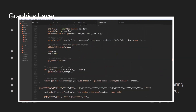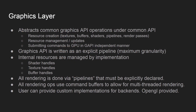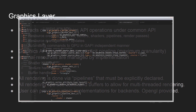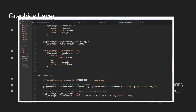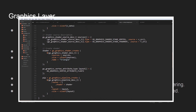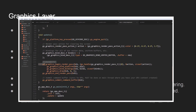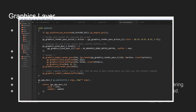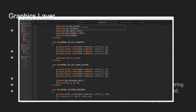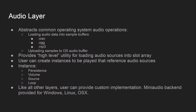The graphics layer abstracts common graphics API operations under one common API: resource creation for textures, buffers, shaders, etc.; resource management; updating those resources; and submitting commands to the GPU in a graphics-API-independent manner. The graphics API is written as an explicit pipeline — maximum granularity, more like Vulkan than OpenGL. However, unlike Vulkan, all internal resources like shader handles, texture handles, buffer handles, pipelines, and render pass handles are managed by the implementation. All rendering ops use command buffers to allow for multi-threaded rendering. By default, OpenGL is provided.